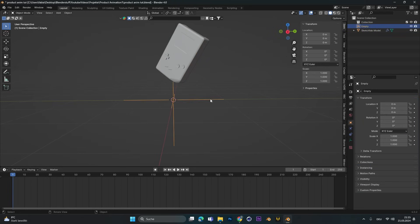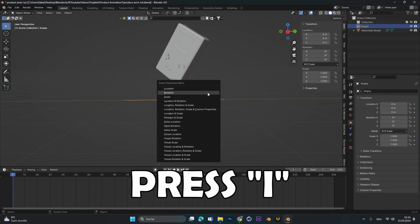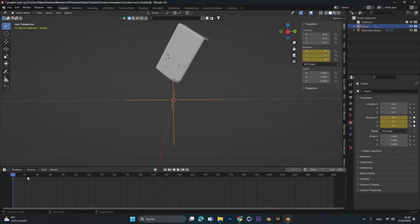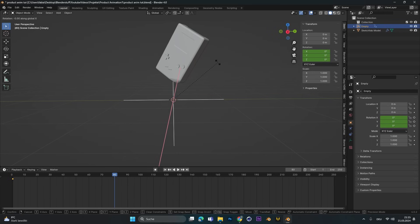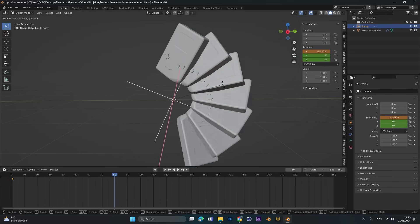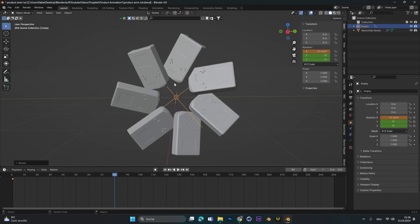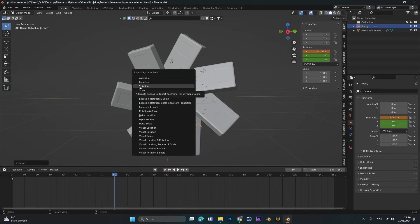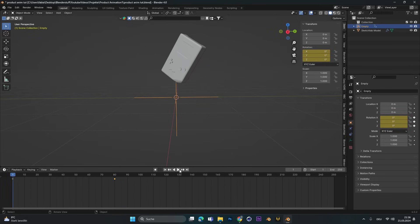Now let's select the empty, press I and set a rotation keyframe. Let's go to frame 80 and rotate the empty around the X axis. You could also do this for another axis. Press I again and set a second rotation keyframe right here.